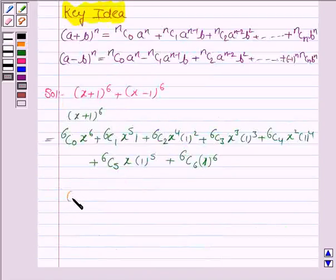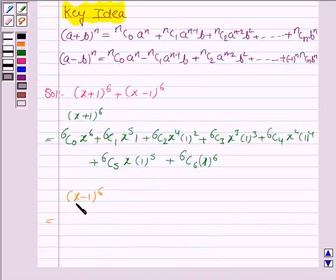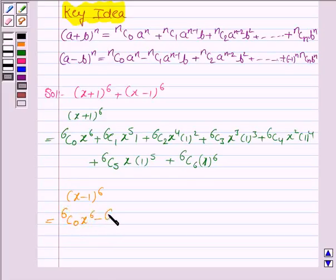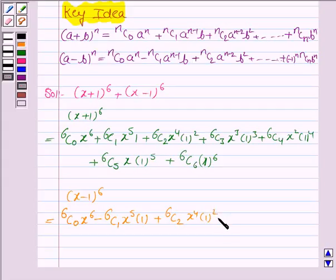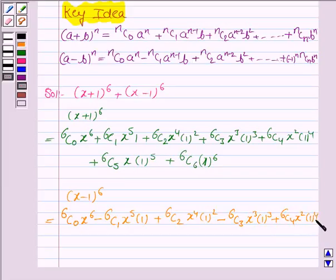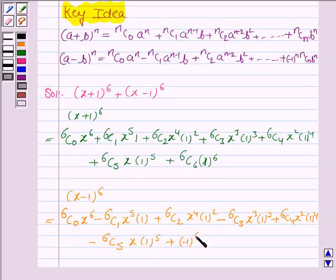Now we find (x-1)^6 using this expansion. Here n is 6, a is x and b is 1. So (x-1)^6 equals 6C0·x^6 − 6C1·x^5·1 + 6C2·x^4·1^2 − 6C3·x^3·1^3 + 6C4·x^2·1^4 − 6C5·x·1^5 + 6C6·1^6.